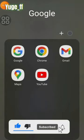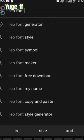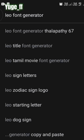I'm going to check this method. I'm going to show you the LeoFont Generator website. Go to Google — the first result is LeoFont Generator.